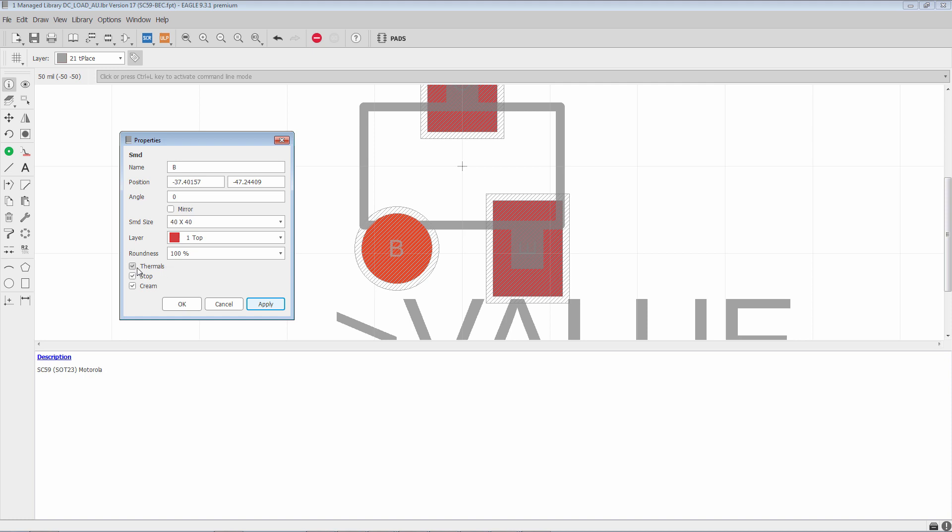So having this box checked allows it. If you uncheck it, the polygon won't be able to make a thermal connection to the SMD pad. It'll be a solid connection. It'll completely engulf it.